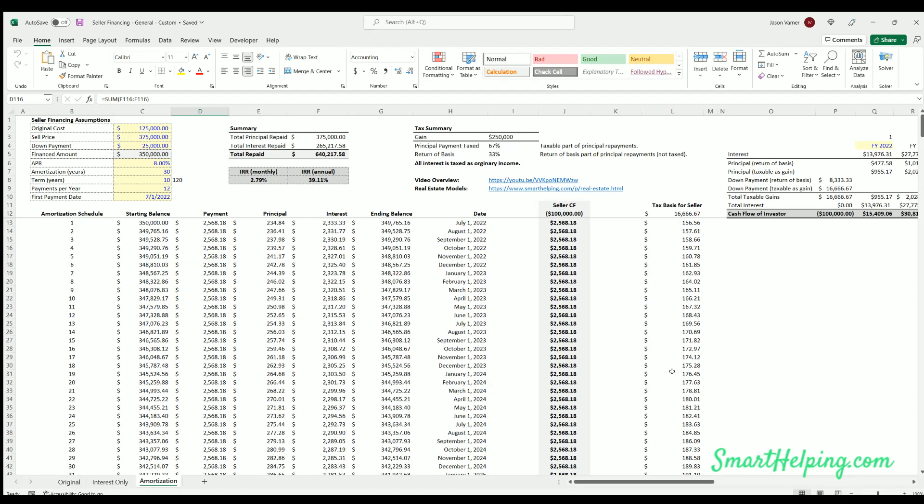And again, it goes through all the logic to show how much principal is collected, what's the gross profit. You multiply the principal received by the gross profit to figure out the tax basis versus the return of cost basis.